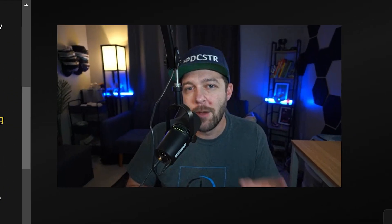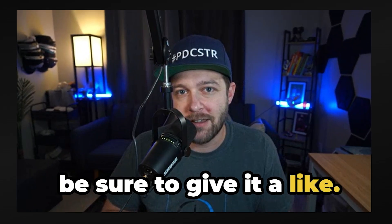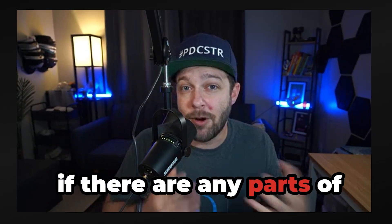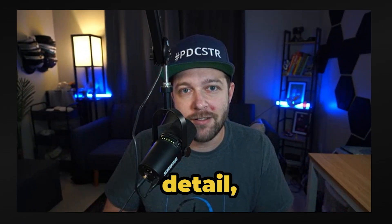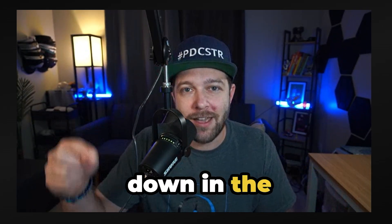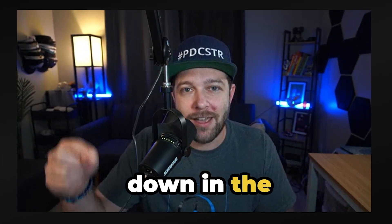If you enjoyed this quick video, be sure to give it a like. And if there are any parts of this process that you'd like covered in greater detail, let me know down in the comments of this video.